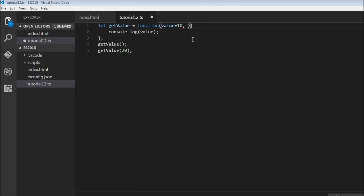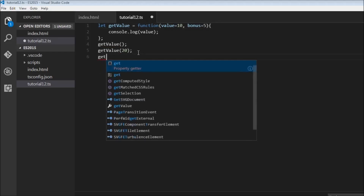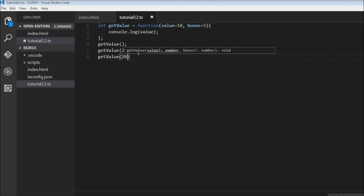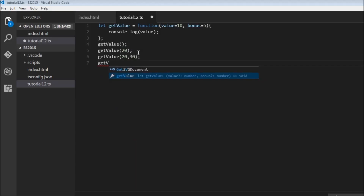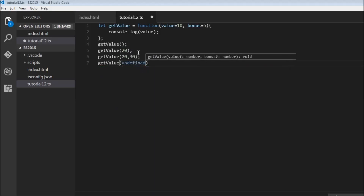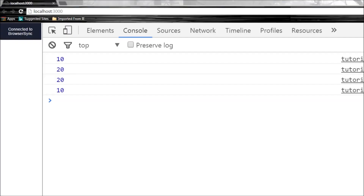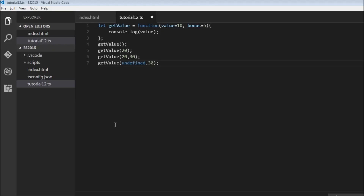Now let's look at a function with two parameters. I add bonus equal to 5, and we log value plus bonus. Let's call getValue with no arguments, with 20, with 20 and 30, and with undefined and 30. When no argument is specified, both parameters take their default values — 10 and 5 — so 10 plus 5 is 15, which we see in the console.